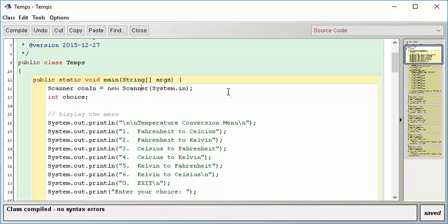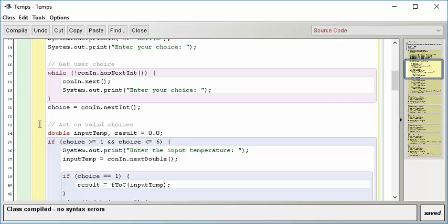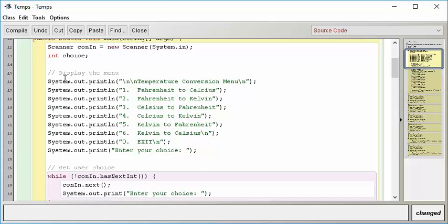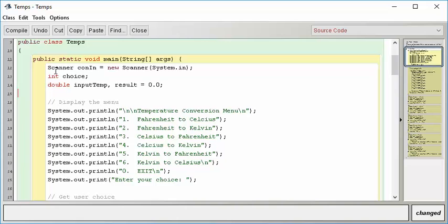So for instance, do we need to create a new scanner every time through the loop? No. Do we need a variable for choice every time through the loop? No. And in fact, we could probably move these guys up here too, because we probably don't need to do that each time. Now, it is okay to create variables inside a loop if you want to create them each time, right? You want to create and discard them each time, but we don't really need to do that.